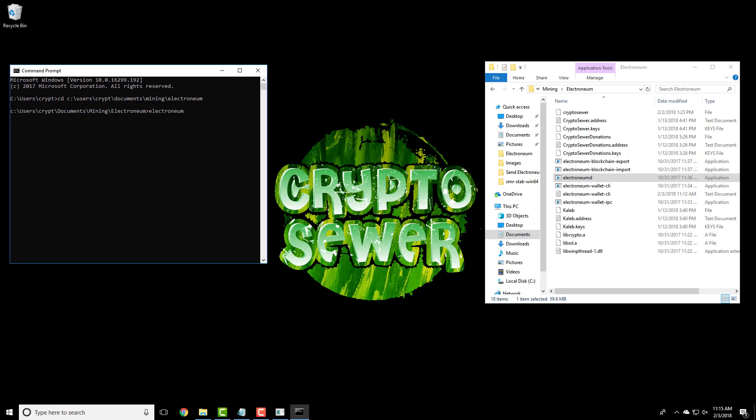Enter the name of your wallet application followed by restore, deterministic, wallet as shown here and press enter.